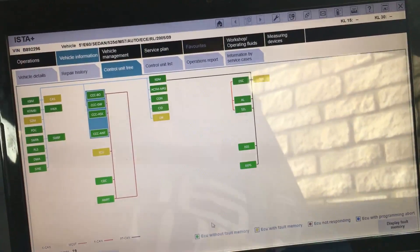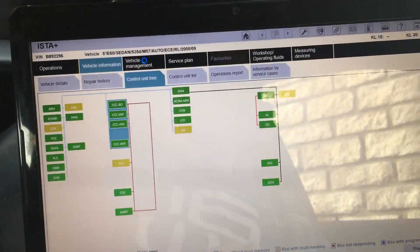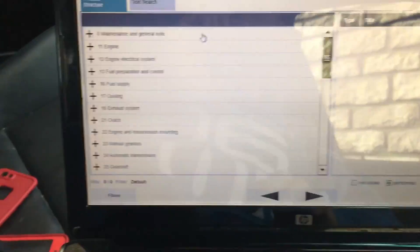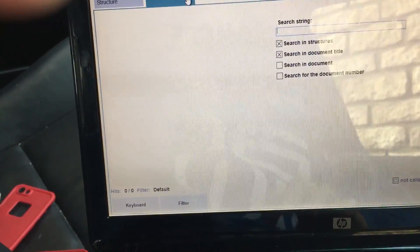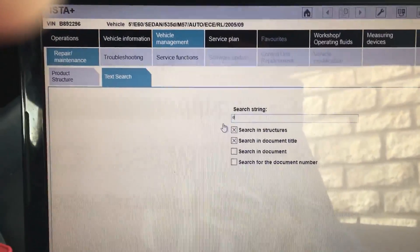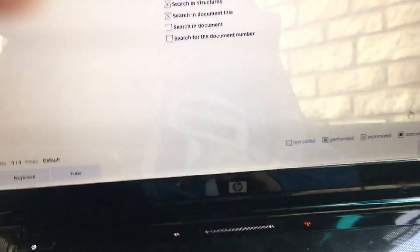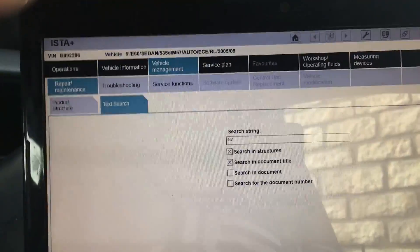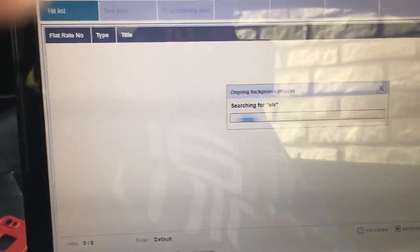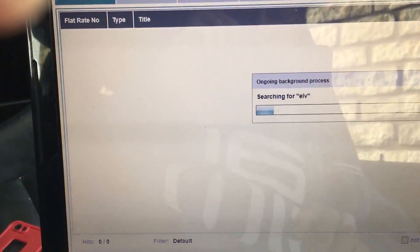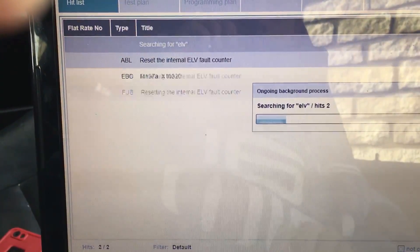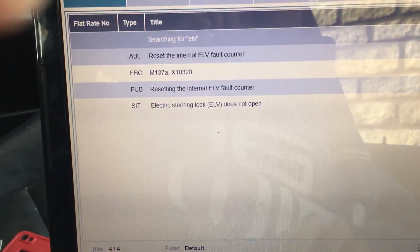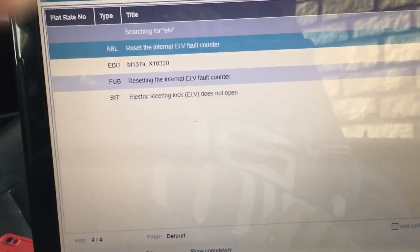Let's have a look at vehicle management. I'm going to just manually search for it and be a bit lazy. The ELV - click search in the bottom corner. Reset the internal ELV fault counter - happy days, that sounds exactly like what I'm wanting. Double click that.